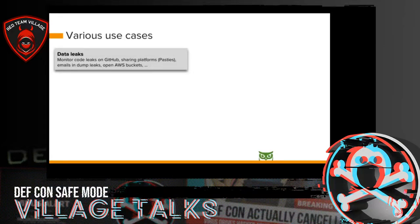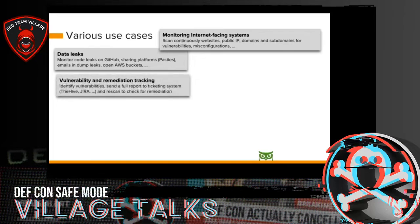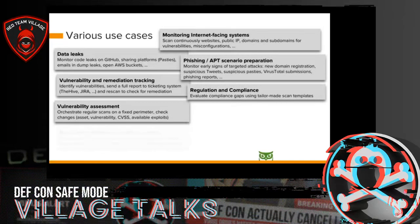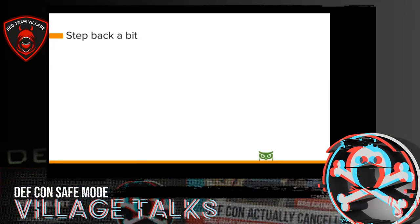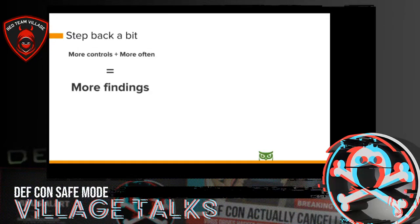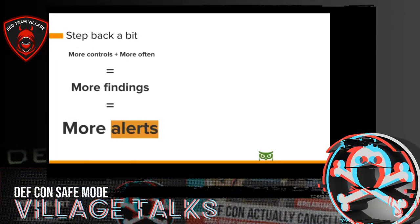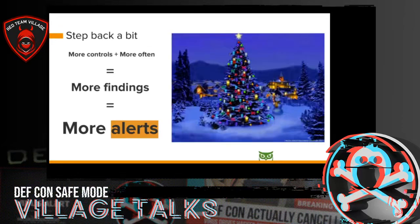We found that when we automate all these security tools, we can address a lot of use cases. However, I want to take a step back — if you orchestrate security tools you will perform more controls and do it more often. This will result in more findings and more alerts, and the security dashboard will start looking like a Christmas tree very soon.